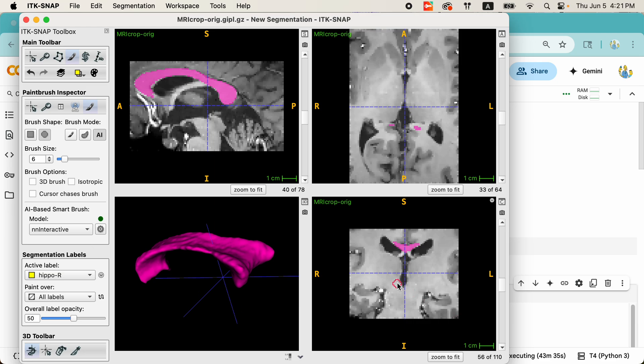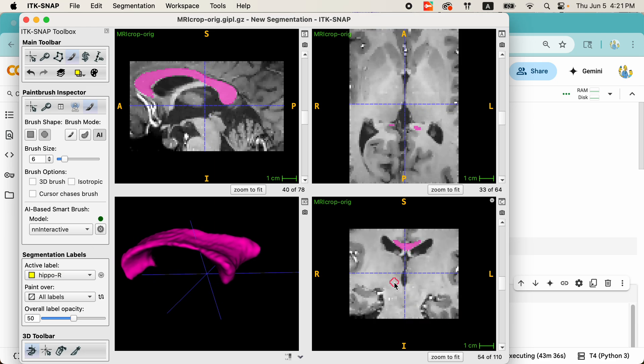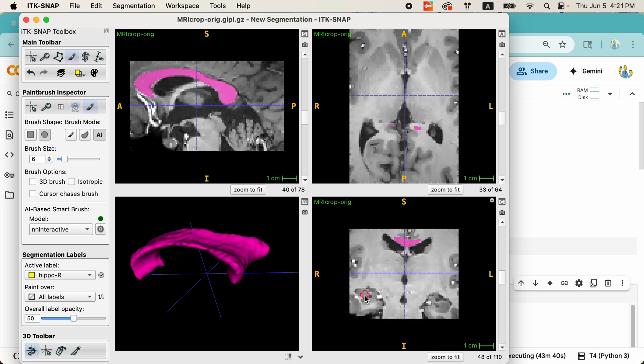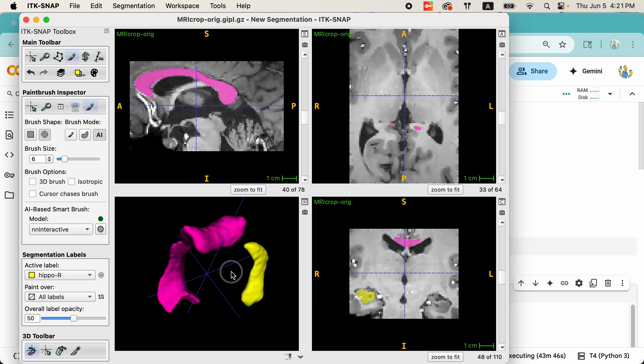So, to segment the hippocampus, I will use what they call point interaction, which is just clicking at any point inside of the hippocampus. And like magic, segmentation appears.